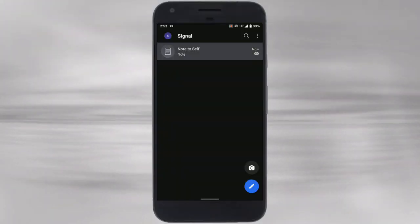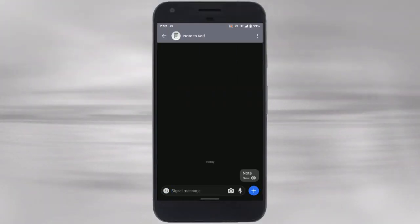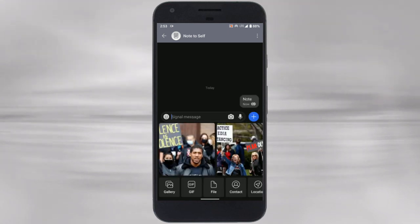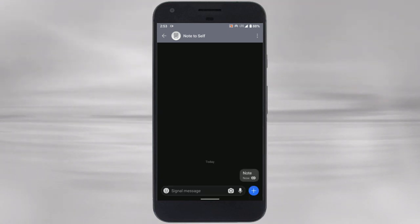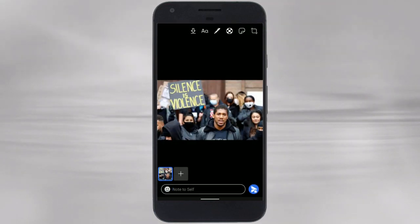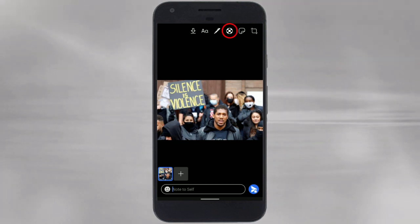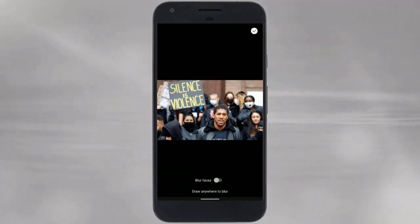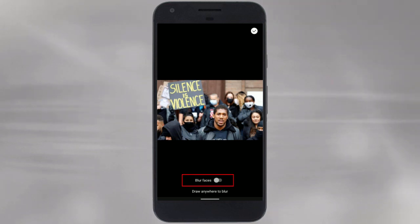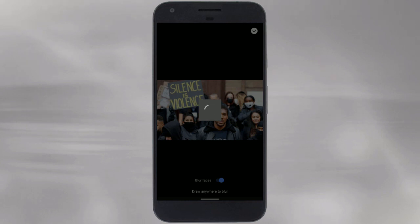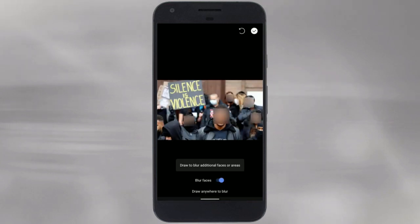This feature is built right into the Signal app. While sharing a photo via Signal, as you select the photo, the app shows editing options before a final confirmation to send. On this editing screen, tap this round icon from the top. It brings a blur face toggle at the bottom of the screen. Enabling this toggle automatically blurs the visible faces.